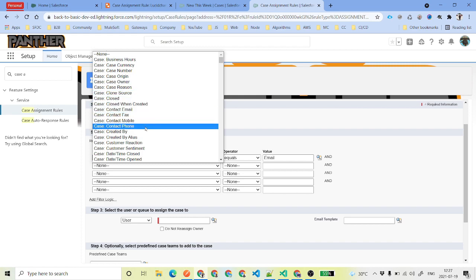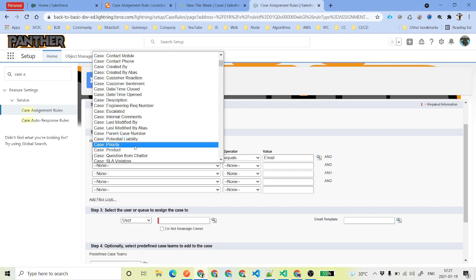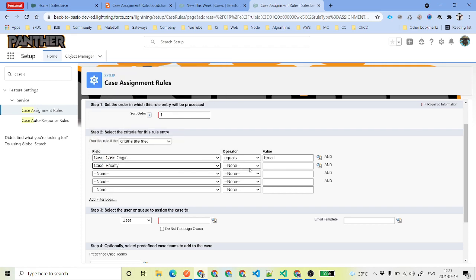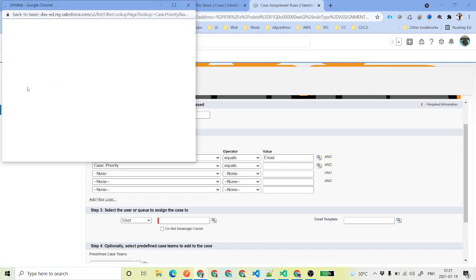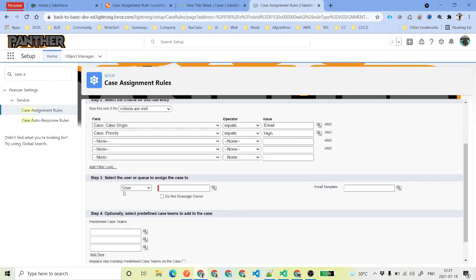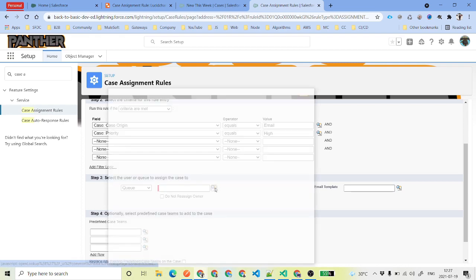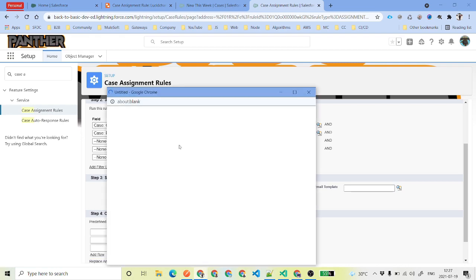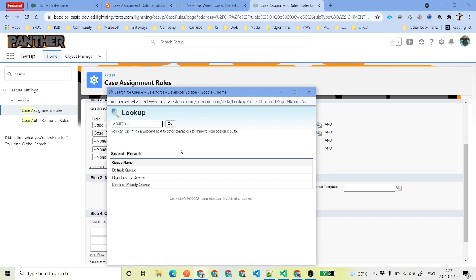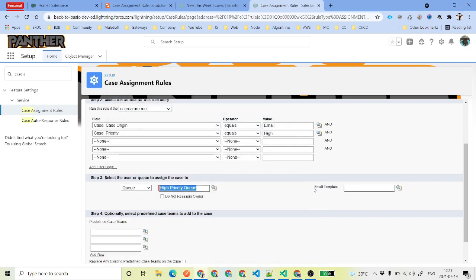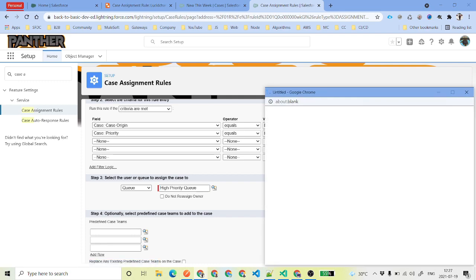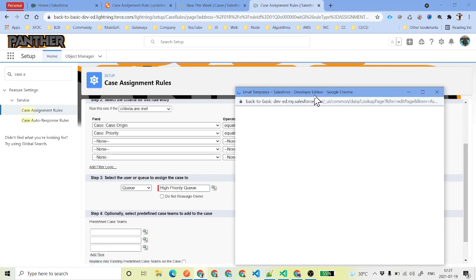We will select case priority as high. If this is the case, we are going to assign this case to a queue which is the high priority queue. We will select high priority queue. We also need to define what email template will be sent as a notification to the users.